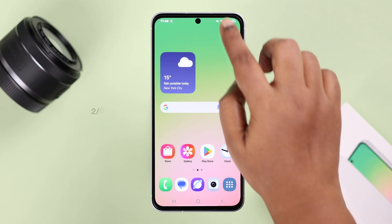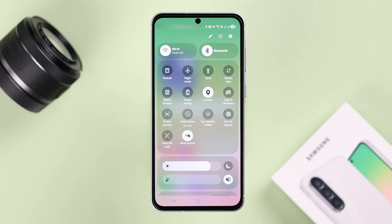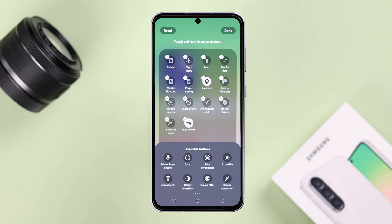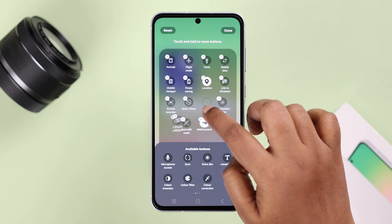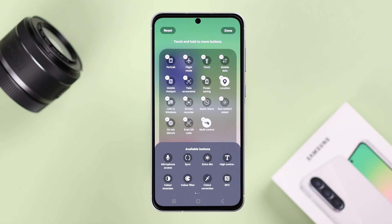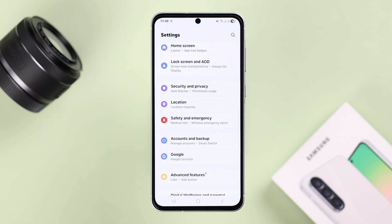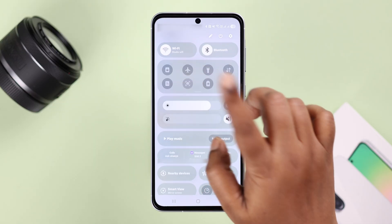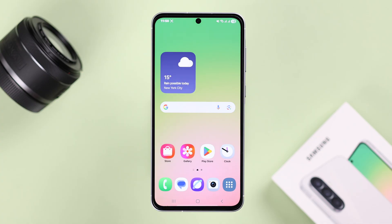Another quick way is from the quick access panel. Swipe down your quick access panel and expand it. If you can't see the screenshot option, tap on the pen icon, then tap Edit. From the list of available buttons, find the screenshot option and drag it to your panel. Press Done, and whenever you want a screenshot, swipe down and tap the Take Screenshot button.